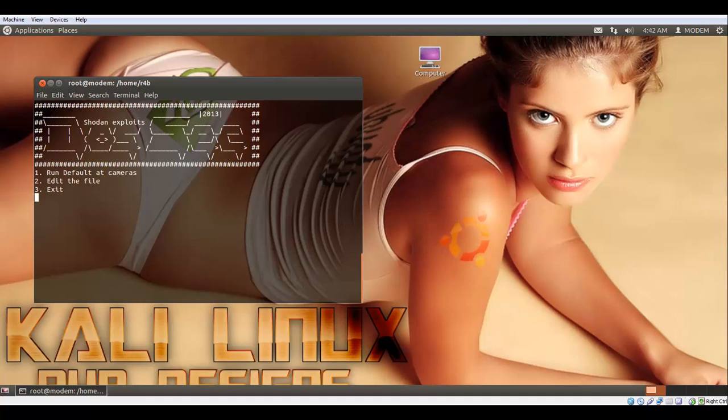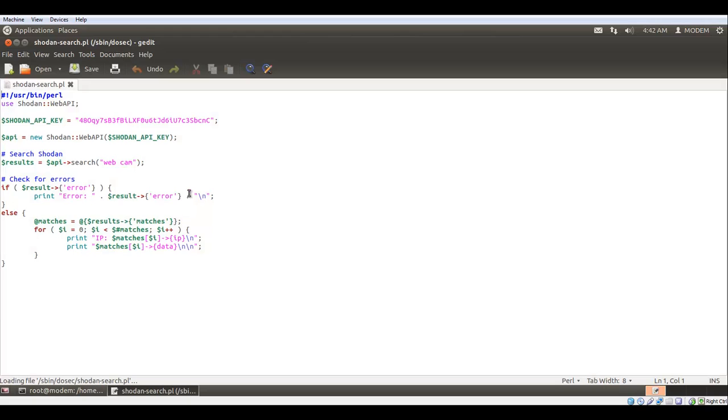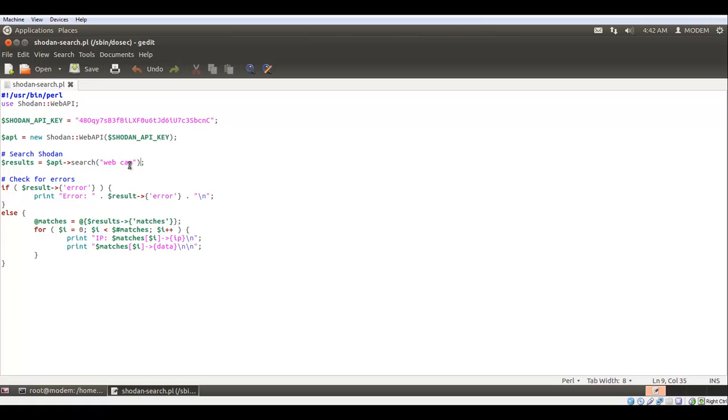So here I have it set default to run at cameras. You can edit this file here and there's a list on Shodan's website of known exploits that you can type in here, maybe like admin plus one two three, and that'll pull a list of IPs that have that current URL string in it. So you can try that and we'll just leave it at webcam here and I'll show you how this works.